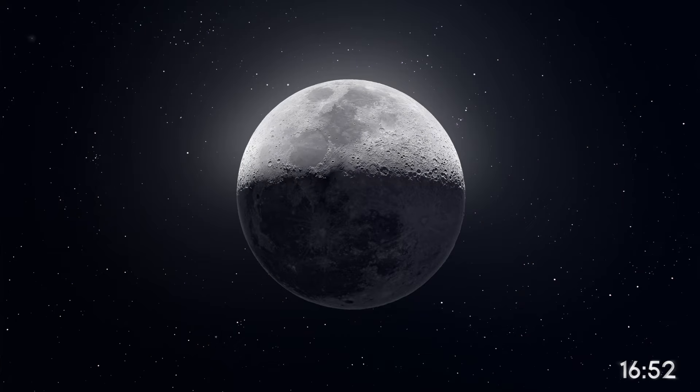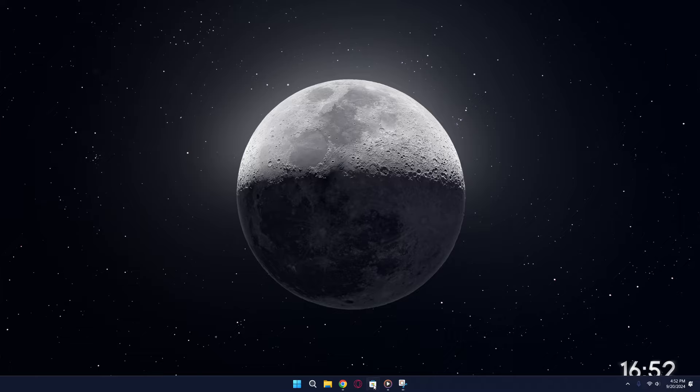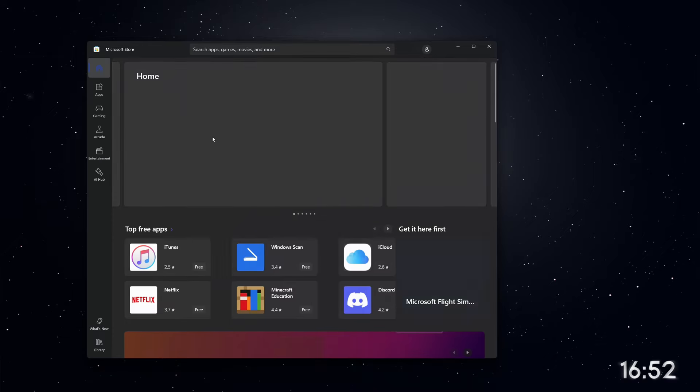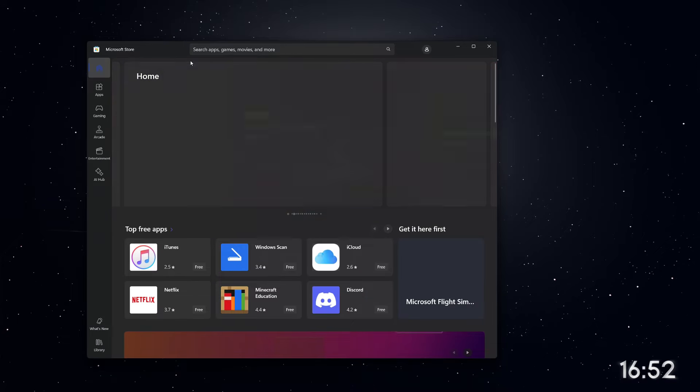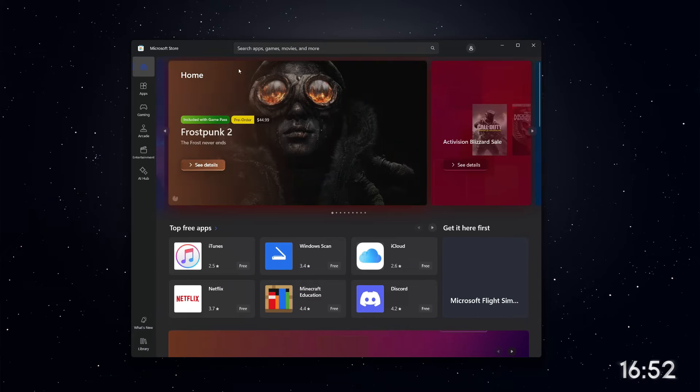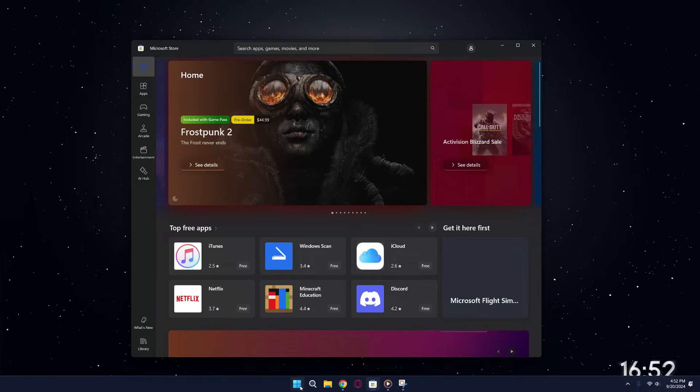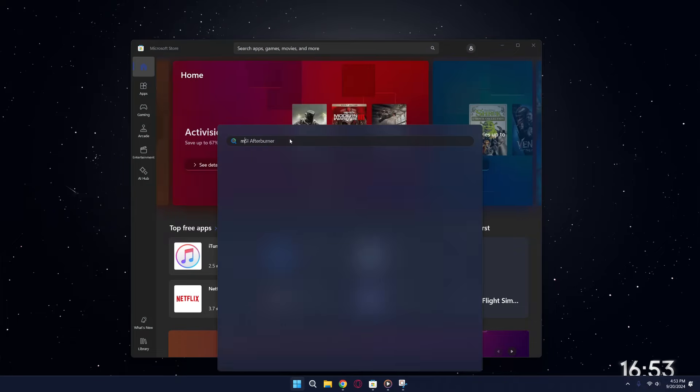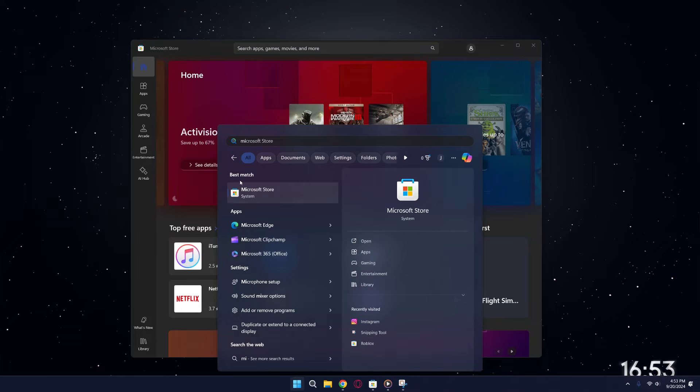First, we'll need to use a tool from Microsoft called Windows File Recovery. To get started, click on the Start button in the bottom left corner of your screen. In the search bar, type Microsoft Store and select it from the search results.